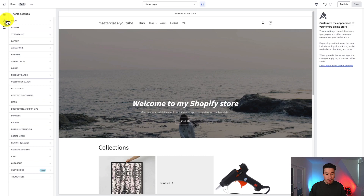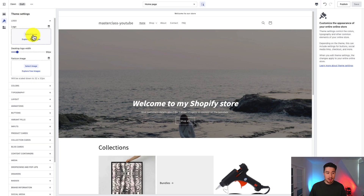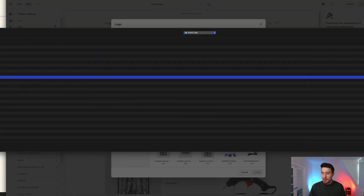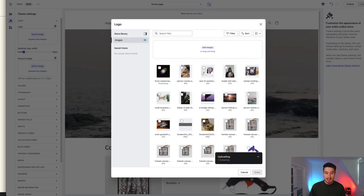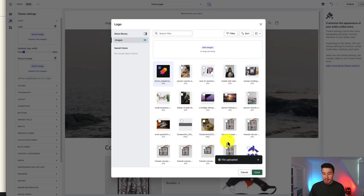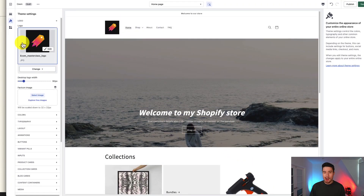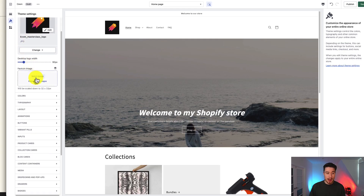The first thing I'll do is set up a logo. Go to Theme Settings on the left-hand side and expand the logo section. Select an image, open your media gallery, and add your own logo. Once it's done uploading and processing, select it and hit Done at the bottom right. Now I can see my logo is in my Shopify store. You'd probably want to do some editing to remove the background, but I'll leave this as is for now.